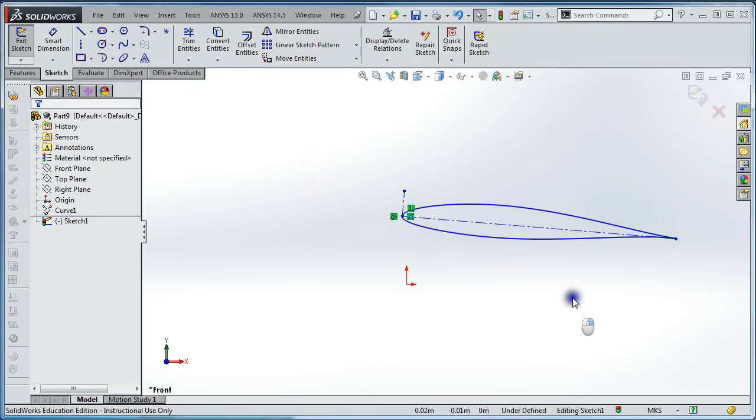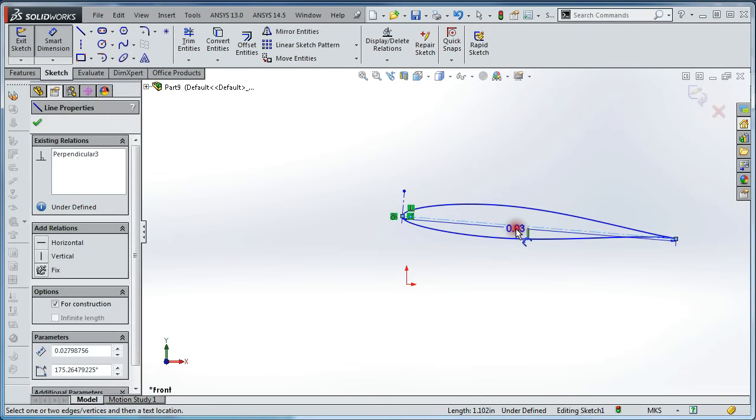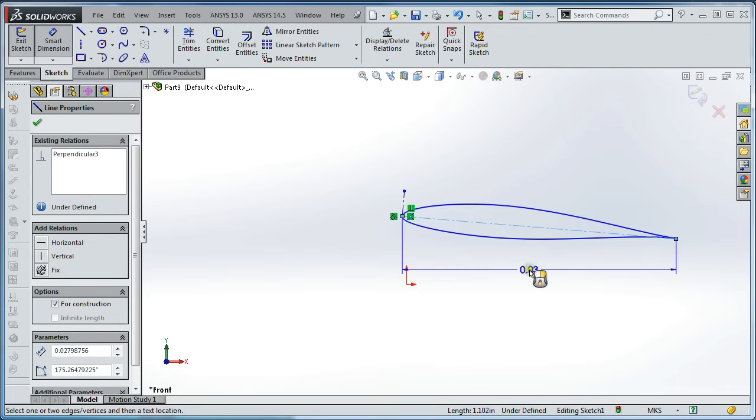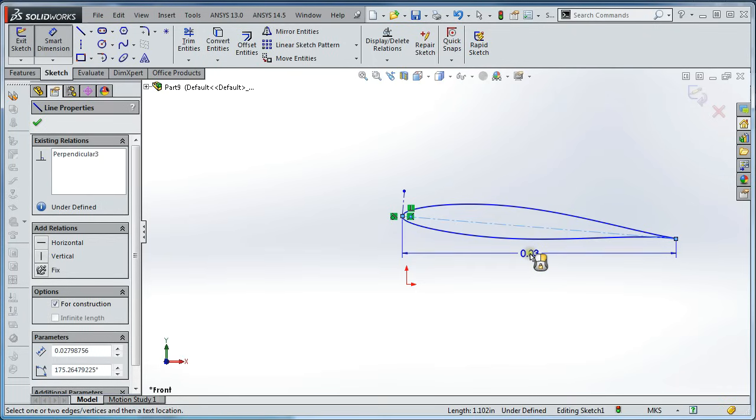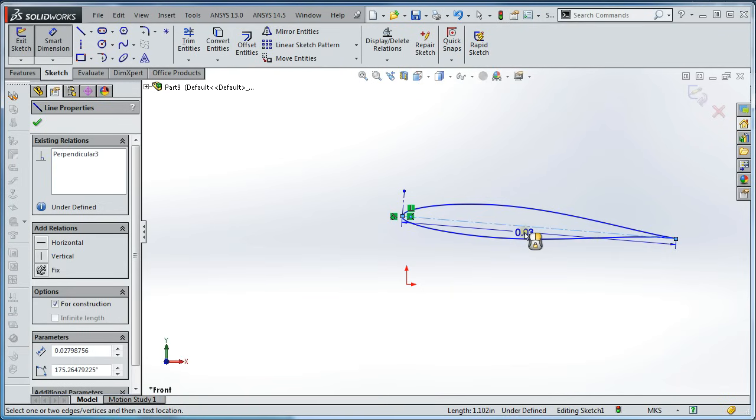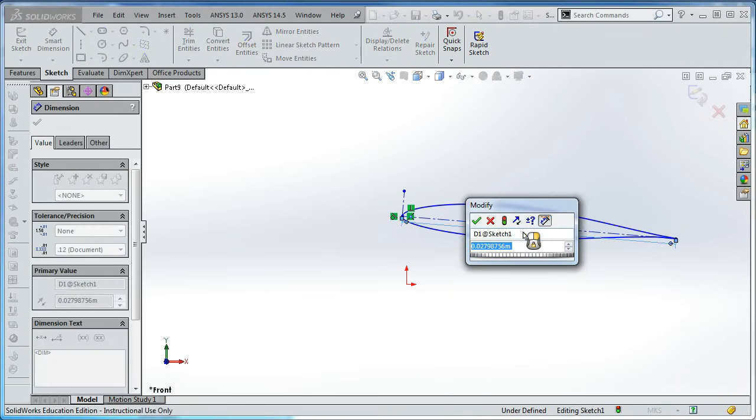Now we can define the length of our airfoil. It's important when you do that to make sure that you're defining the actual cord length and not the horizontal length. If you define the horizontal length, then the cord length will change with the angle of attack. And you want that constant. So define the actual cord length of the airfoil as 0.3 meters.